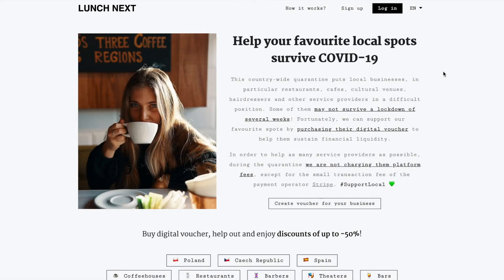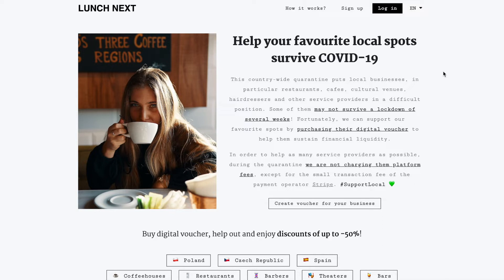Hi my name is Piotr and together with Dominik we created Lunchnext and in this video I'm going to show you how quick and easy it is to set up and start selling vouchers on our site whether you're a restaurant, a coffee shop, a barbershop or any other local business.